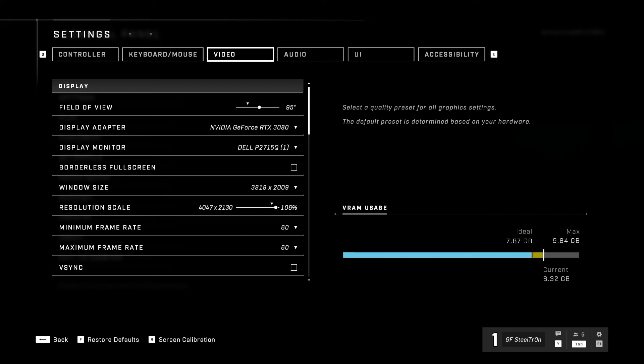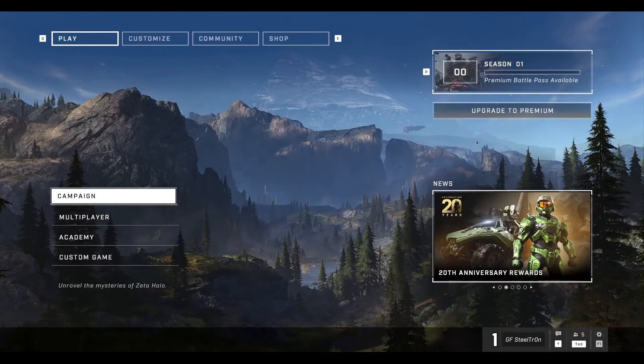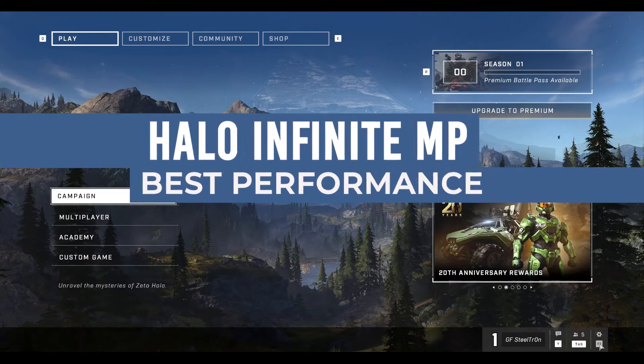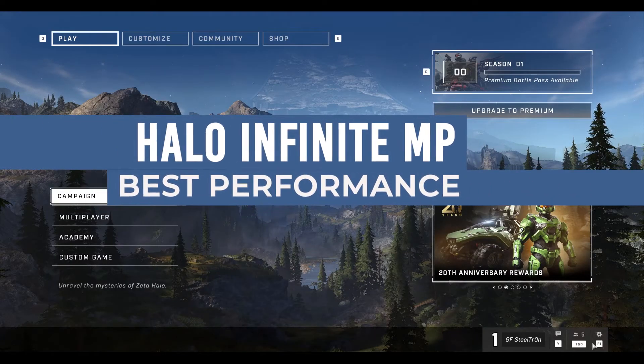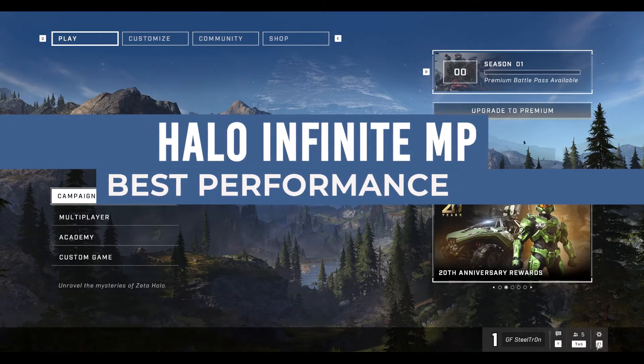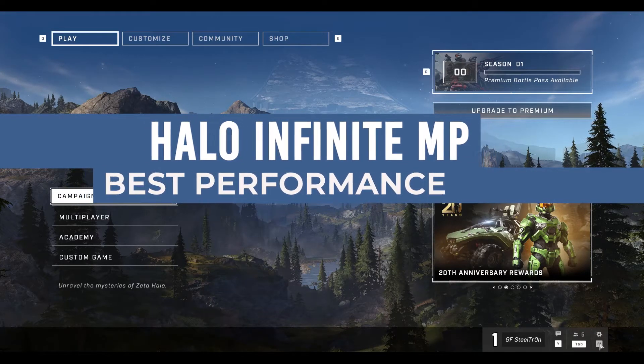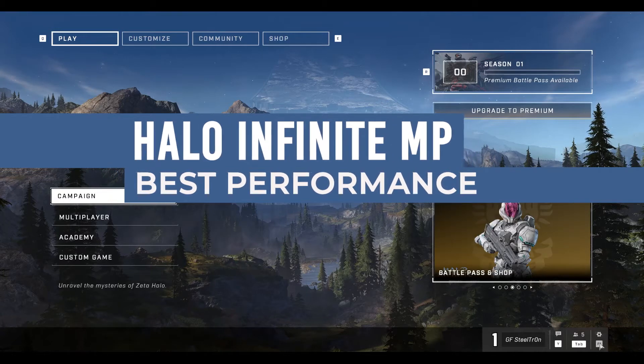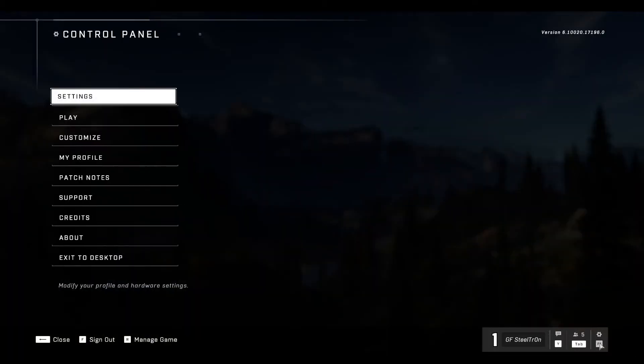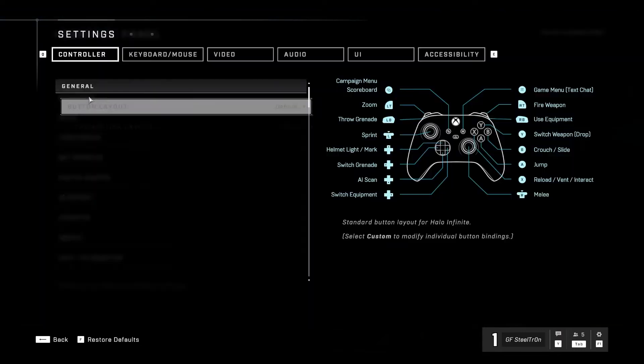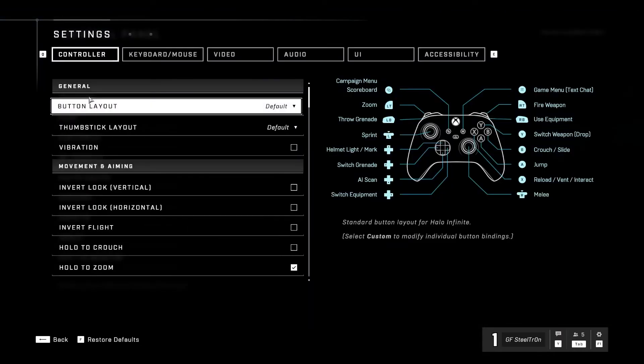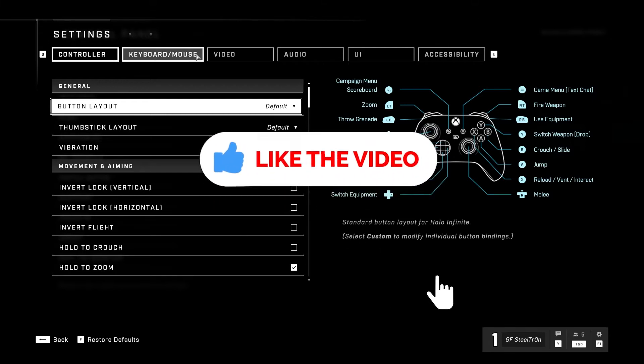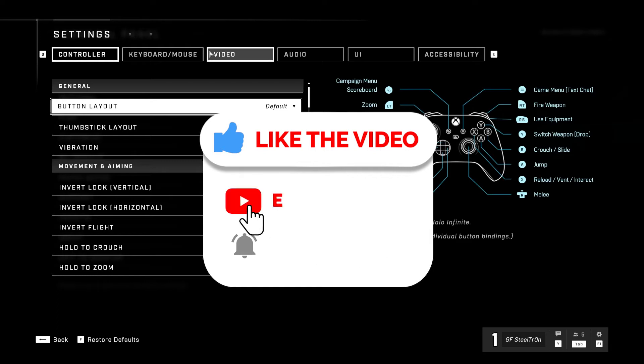What is up everyone, welcome back to another Halo Infinite video. Today we're going to be talking about the best settings. These settings are going to prioritize performance over quality, and of course this all depends on the type of PC that you have. I'm also going to be providing you with a lot of different tips so you can run Halo Infinite the best way you can. Before I get started, I want to ask you guys for a big and huge favor: please like this video, subscribe, and turn on all your notifications for more Halo Infinite videos.